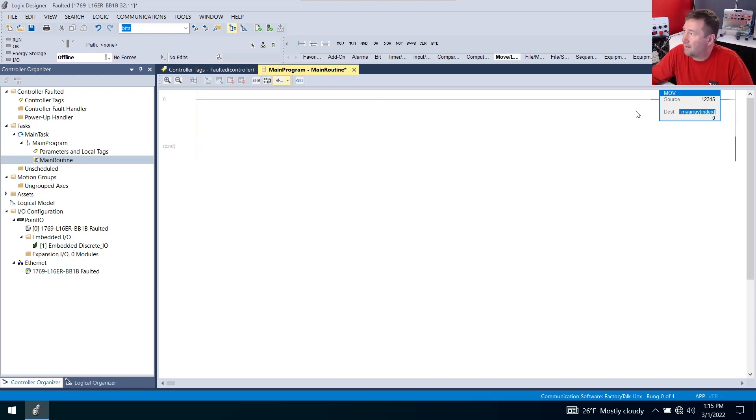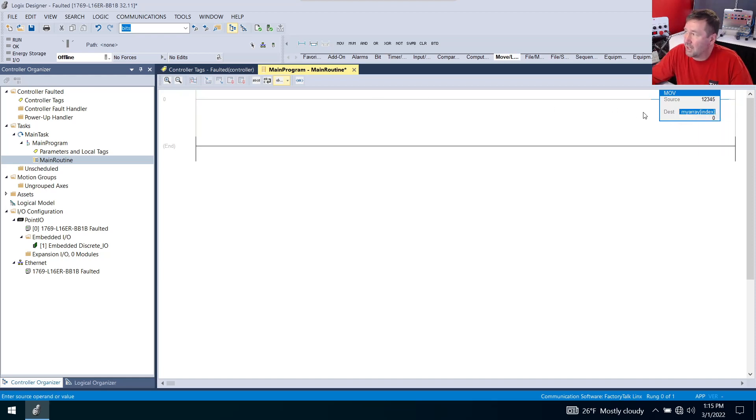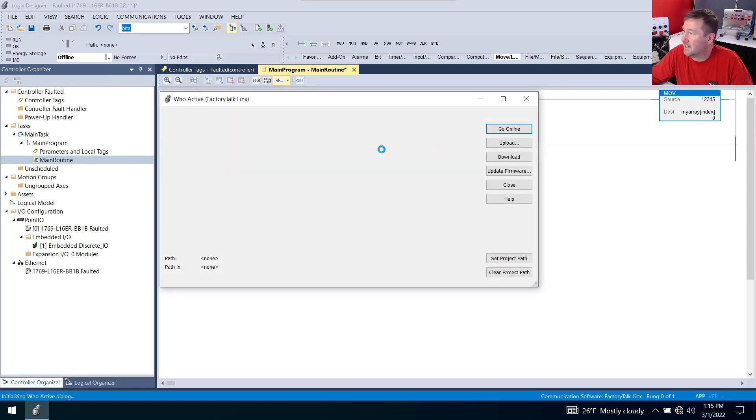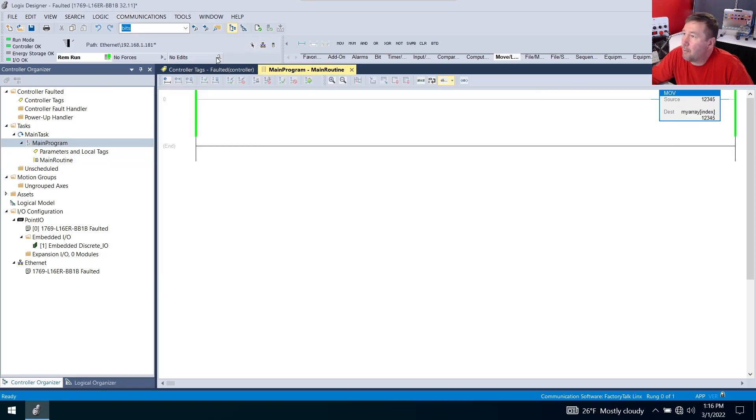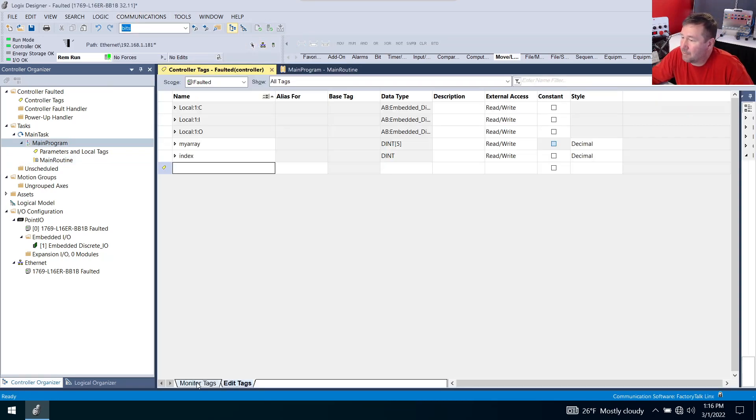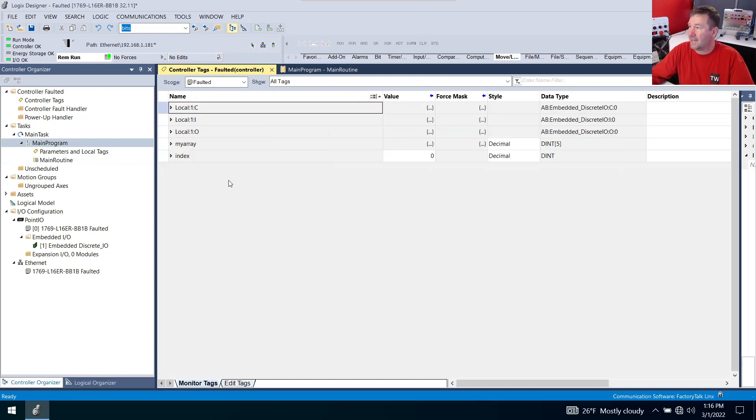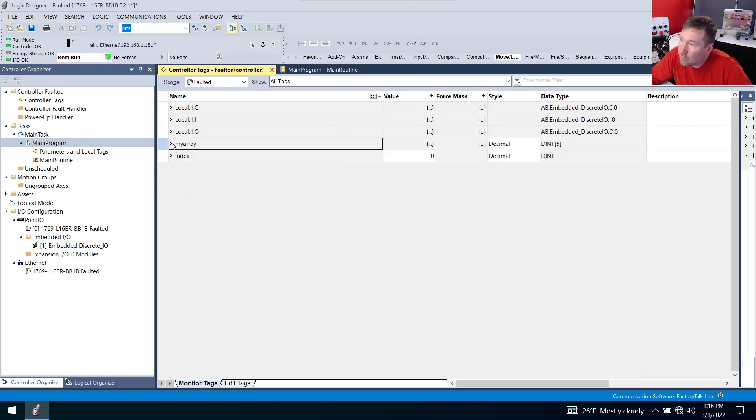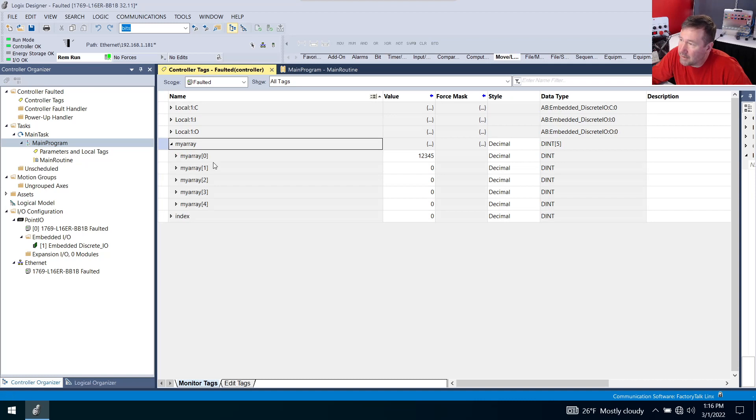Now we have a video on index addressing if you're not sure what we're doing here but go ahead and download this to your PLC. Now let's go back to controller tags and at the bottom let's go to the monitor tags dialog and open up my_array so we can see elements zero through four.